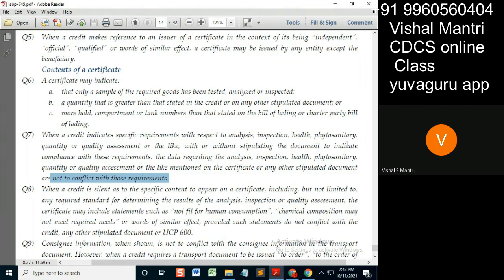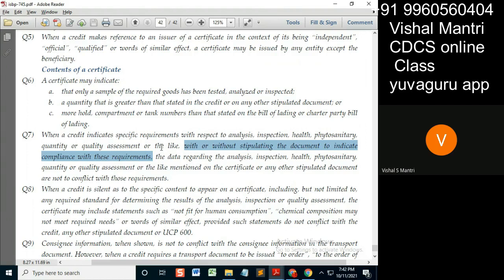With or without stipulating the document — to indicate compliance means what? This part is a bit confusing. It says 'inspection certificate' means documents to be submitted: an inspection certificate showing that the examination was carried out and the specific requirement that the goods were of good condition.